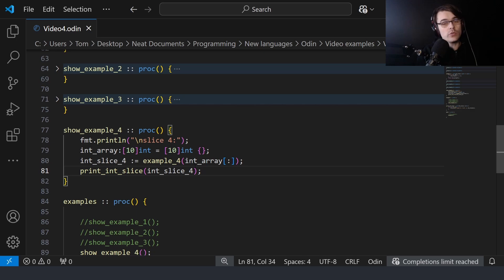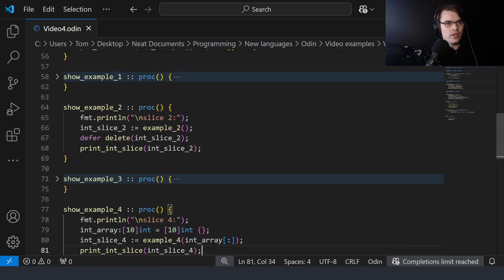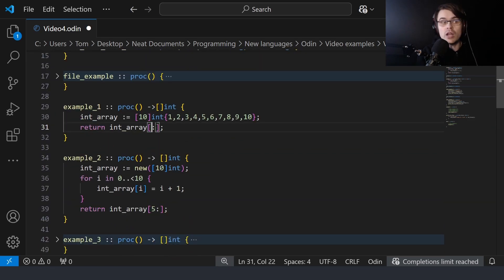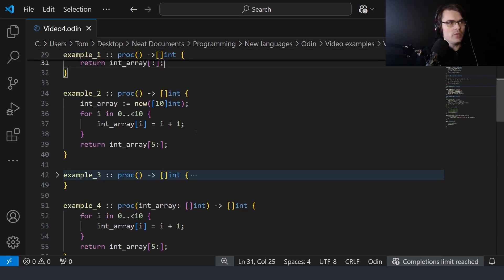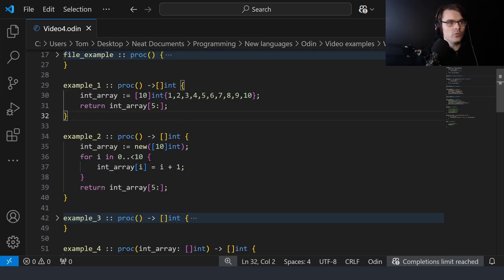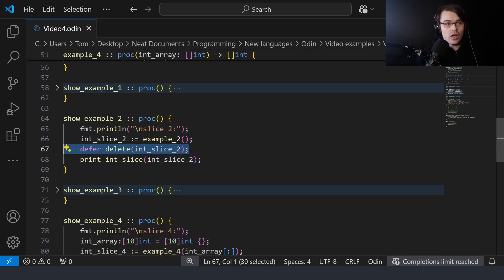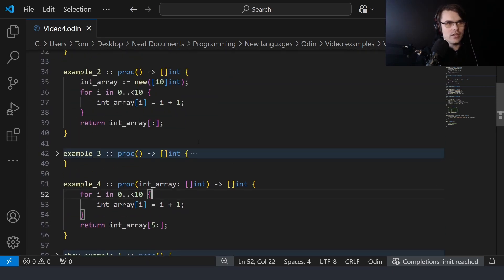The only reason the partial slice is a problem is because we're returning partial data. If you returned the full slice, it would be fine. In example two, if you simply returned the whole slice, you could delete it and free all the memory with no issue. But because we're returning a partial slice, it won't free all of the memory and we get a memory leak. So this is only really an issue when returning a partial slice — returning the full slice is absolutely fine.